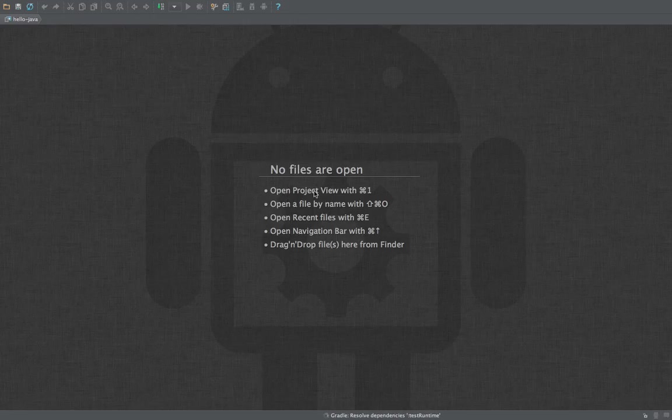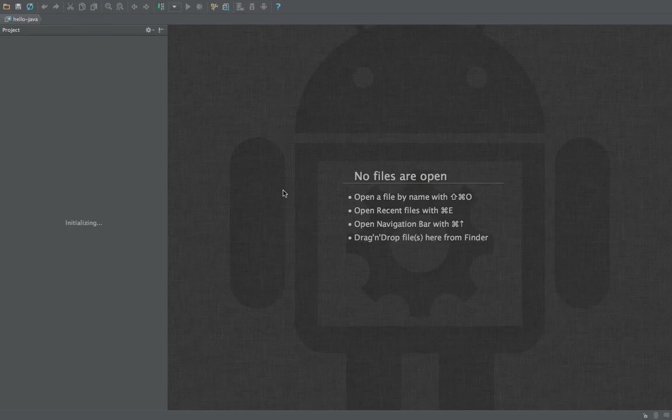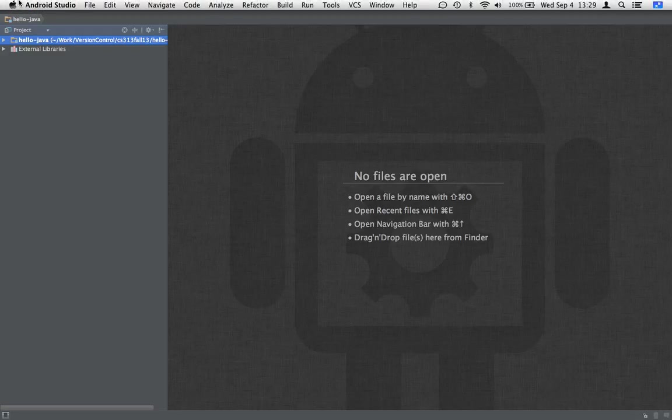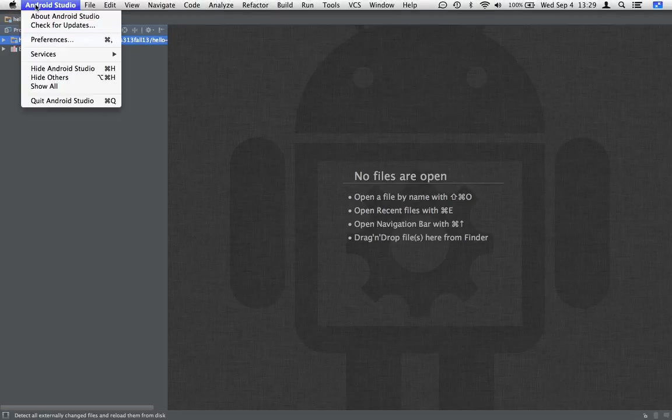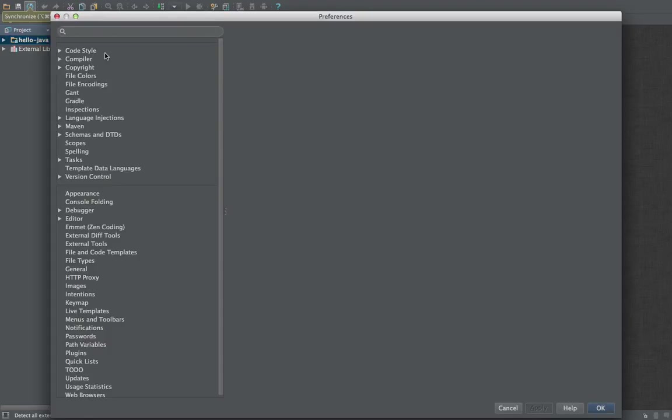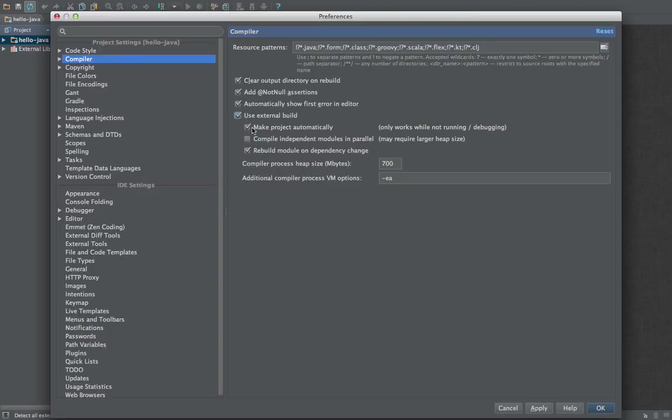Now we can open the project view. On the Apple this is done by Command 1 and we'll want to check a couple of settings. In the preferences under compiler, we'll want to make sure we're using an external build and double check that make project automatically and rebuild module on dependency change are both checked.